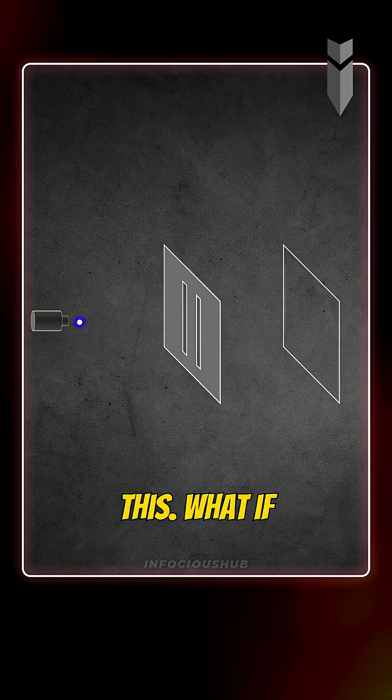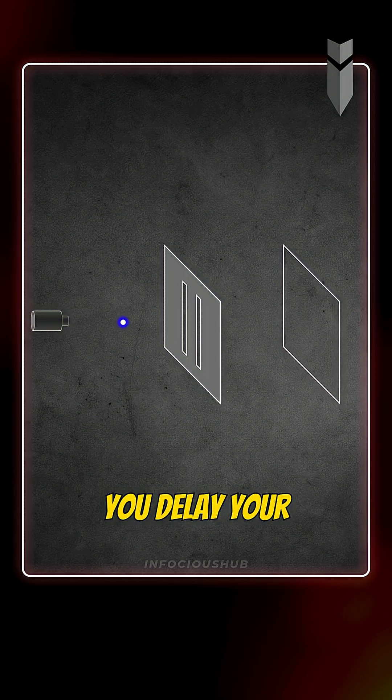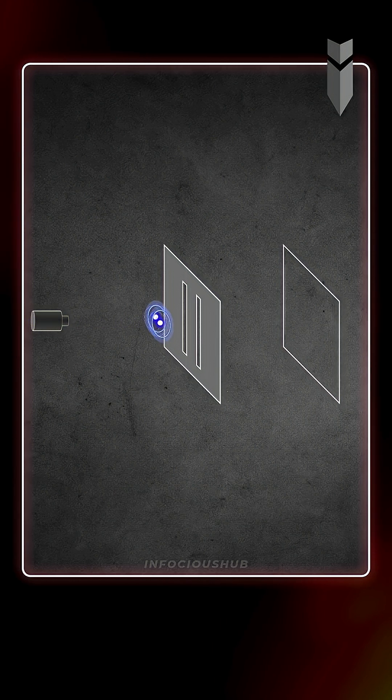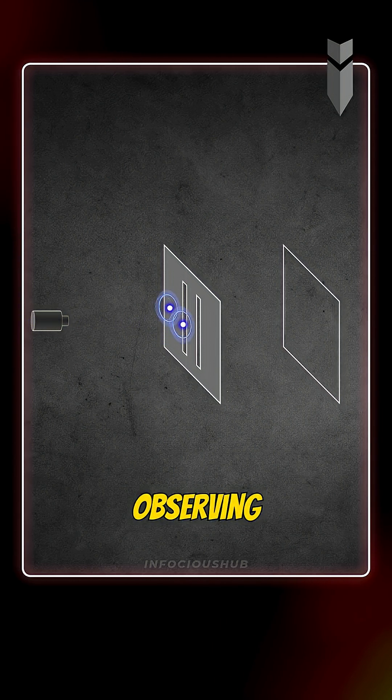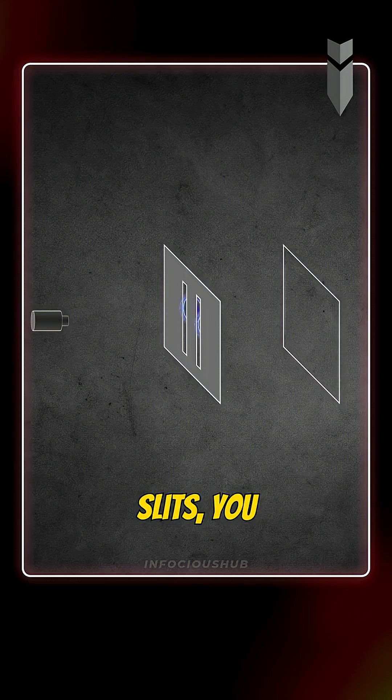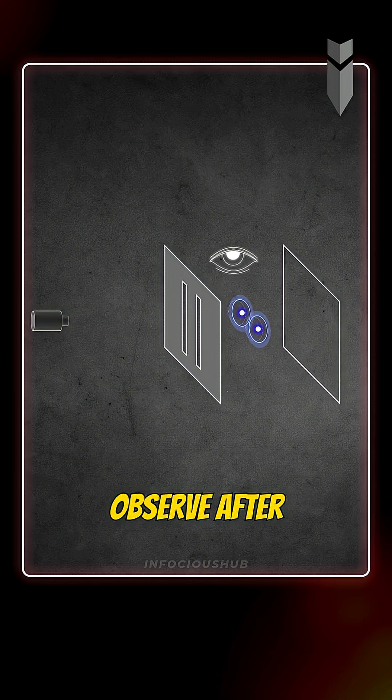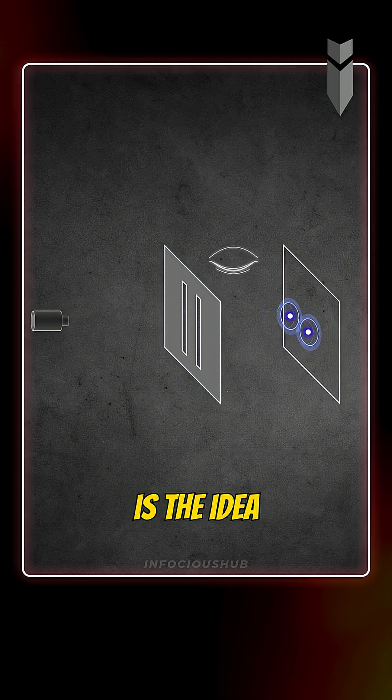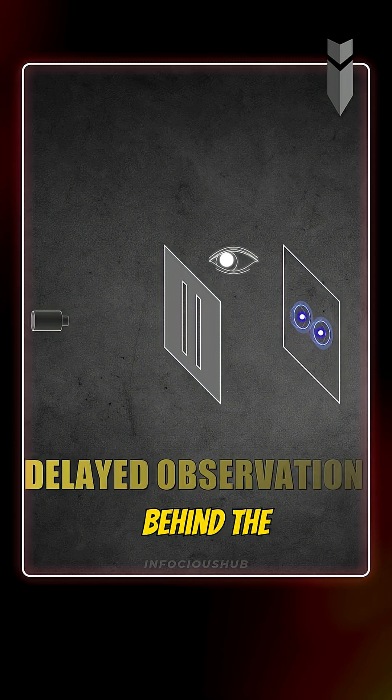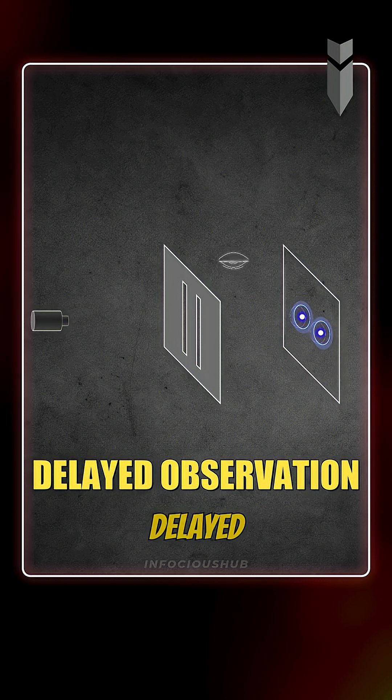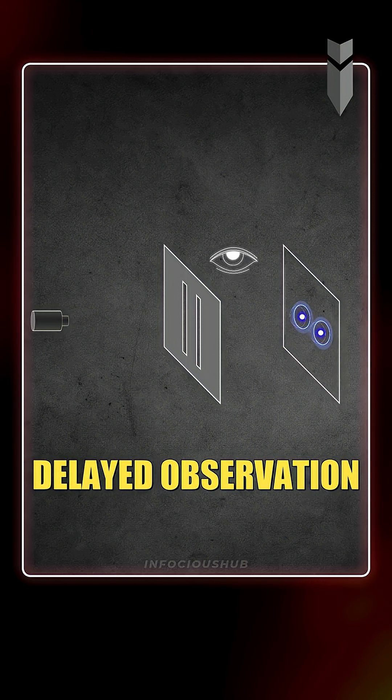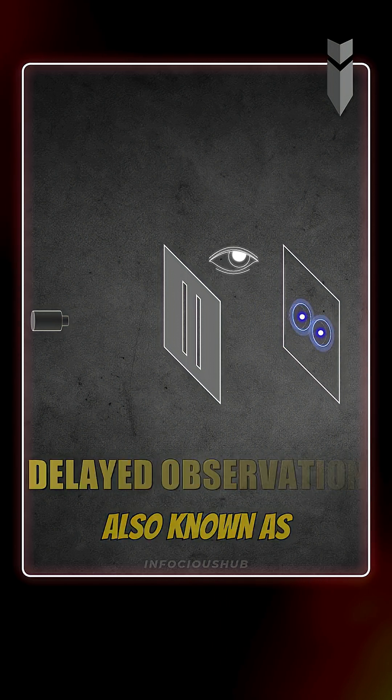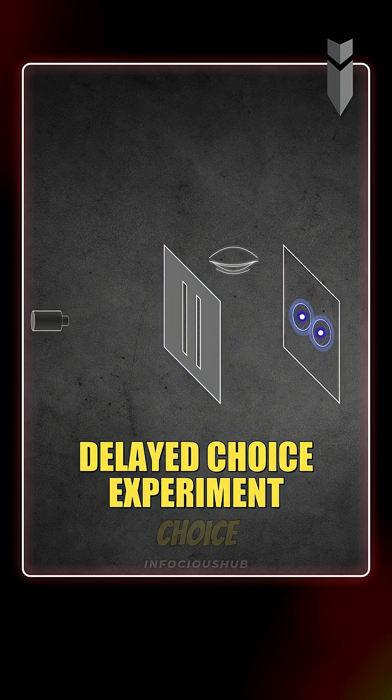But now imagine this. What if you delay your observation? What if instead of observing before they enter the slits, you wait and observe after they've passed through? This is the idea behind the delayed observation, also known as the delayed choice experiment.